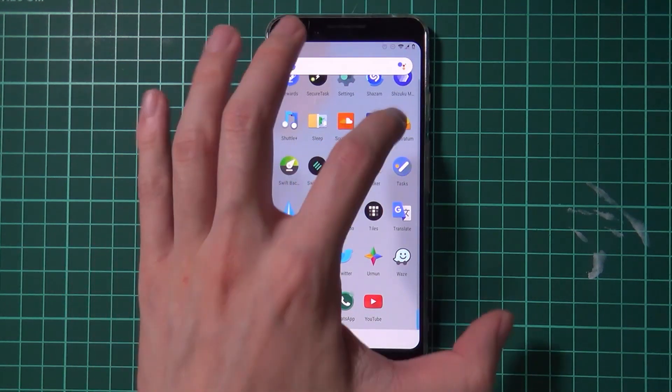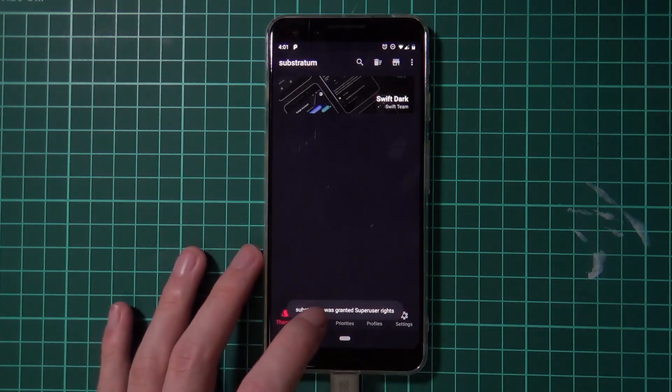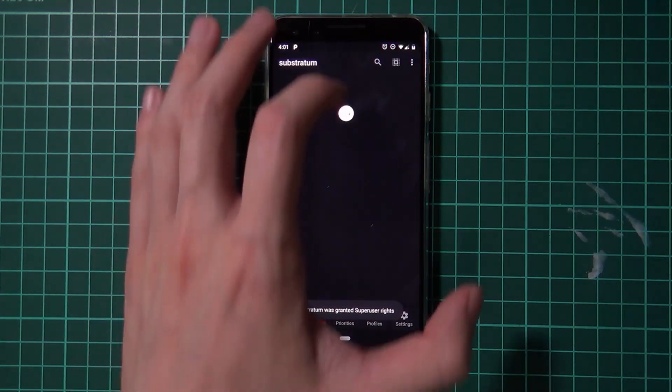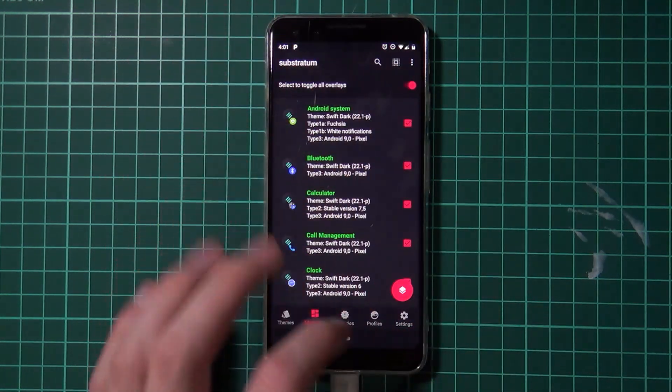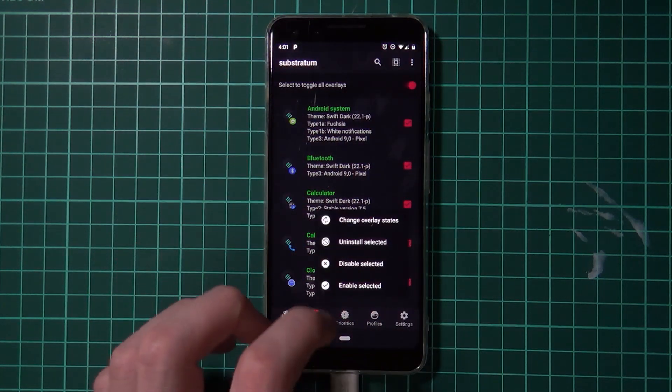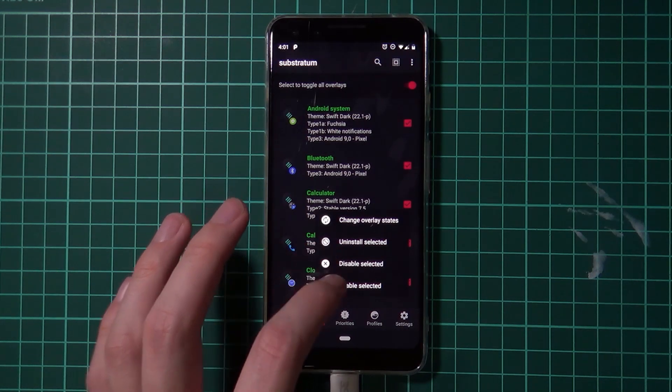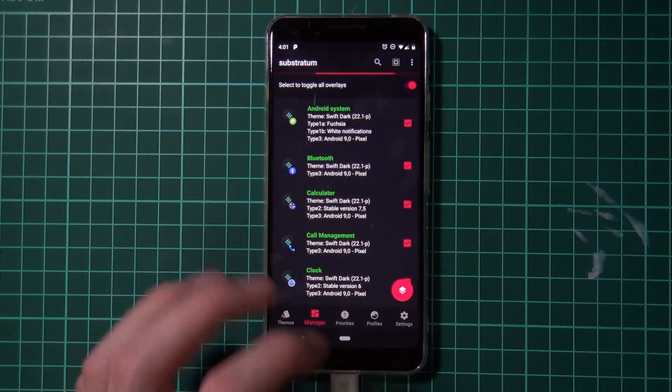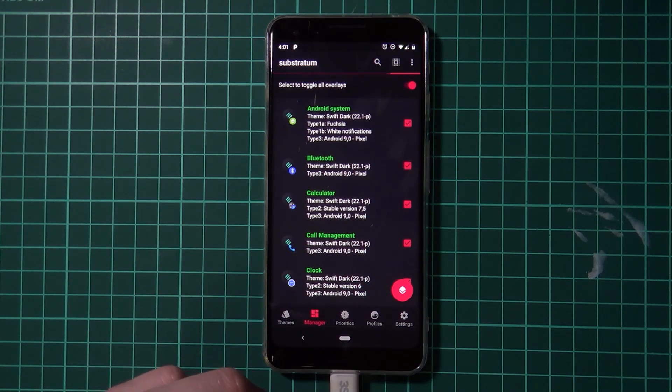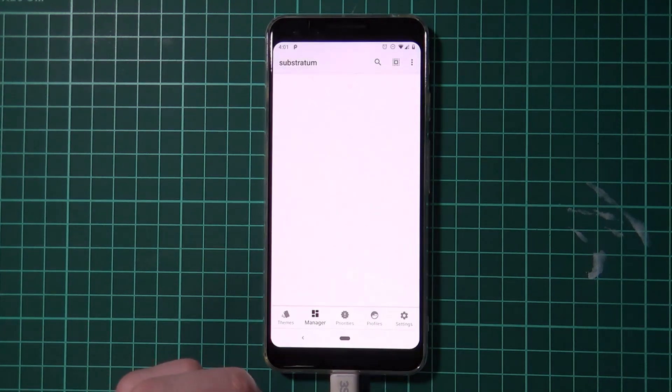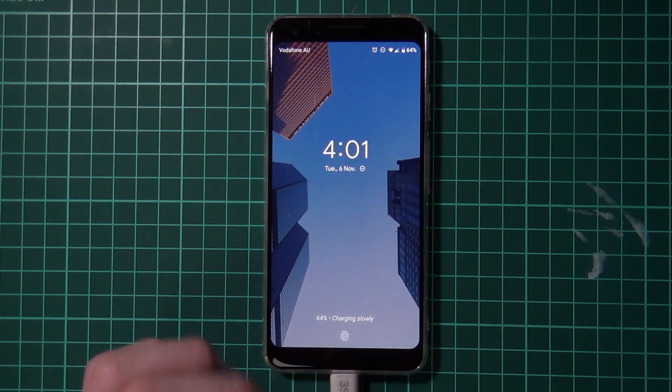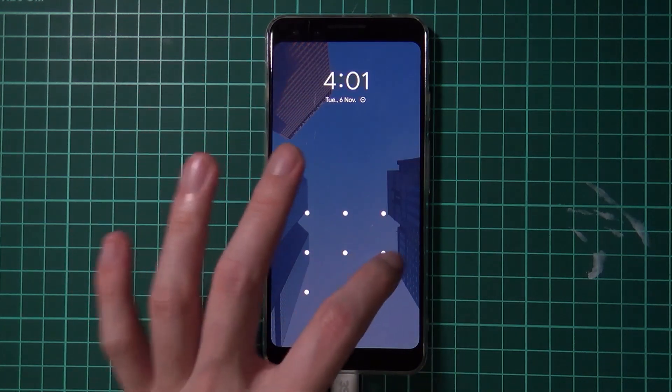So you can just go over to the substratum app and then go to manager and then select them all. Tap on the floating action button and then tap on disable selected. And everything should return to normal. So you don't have to uninstall them. You just need to disable them for the time being.